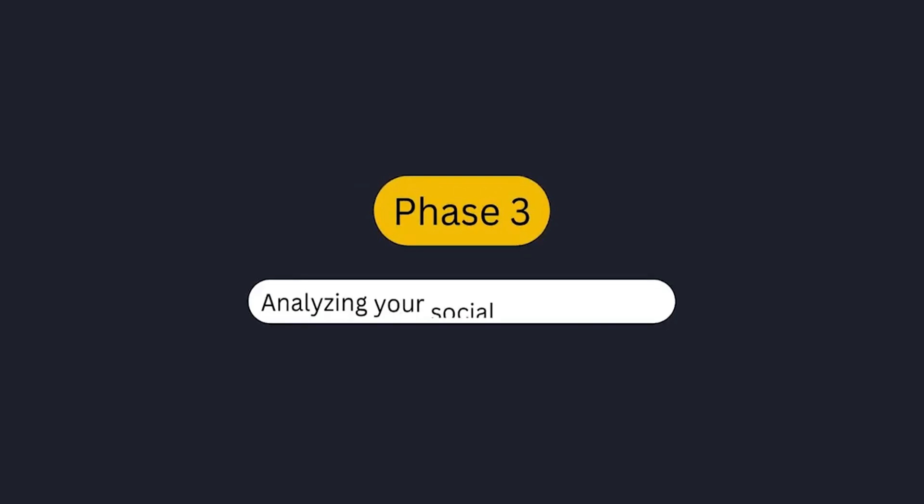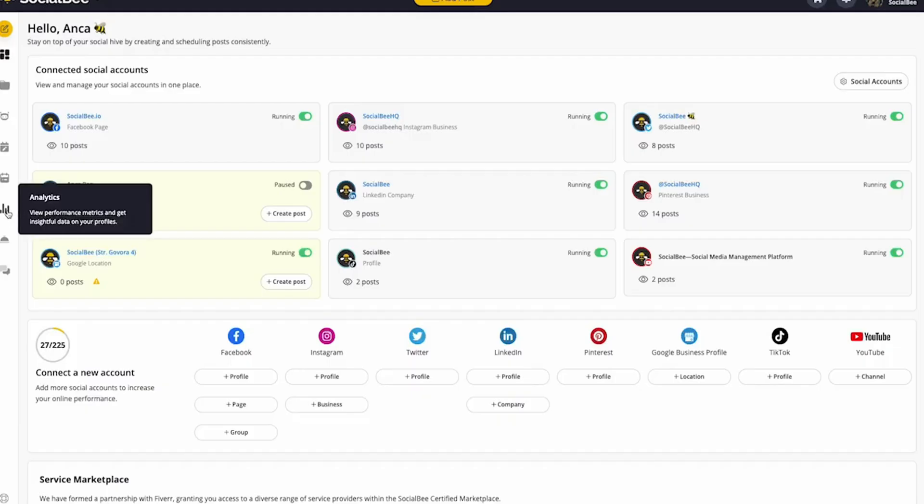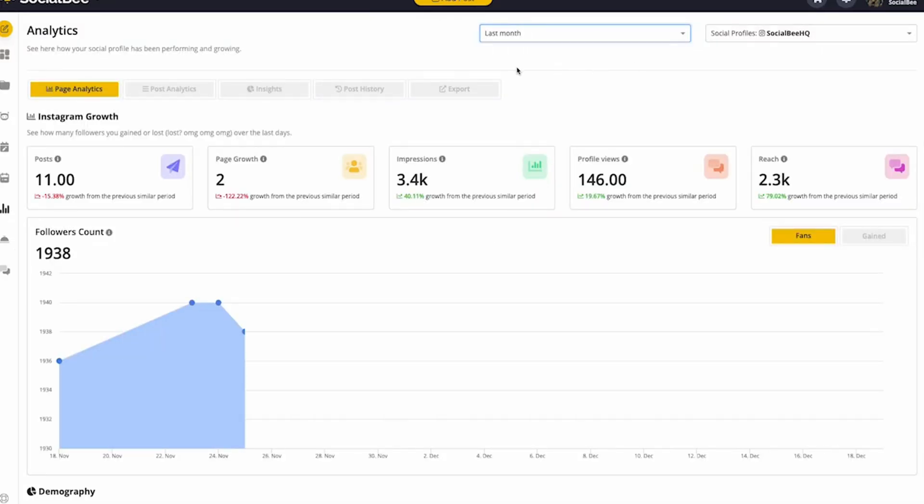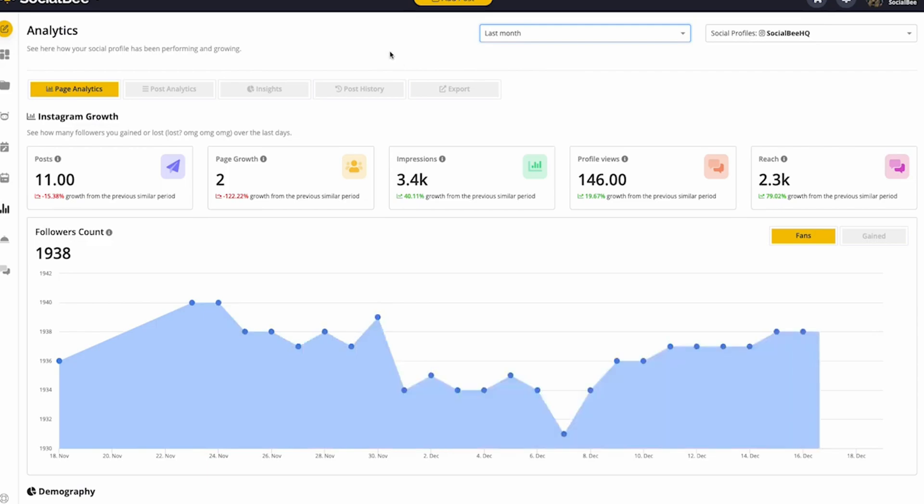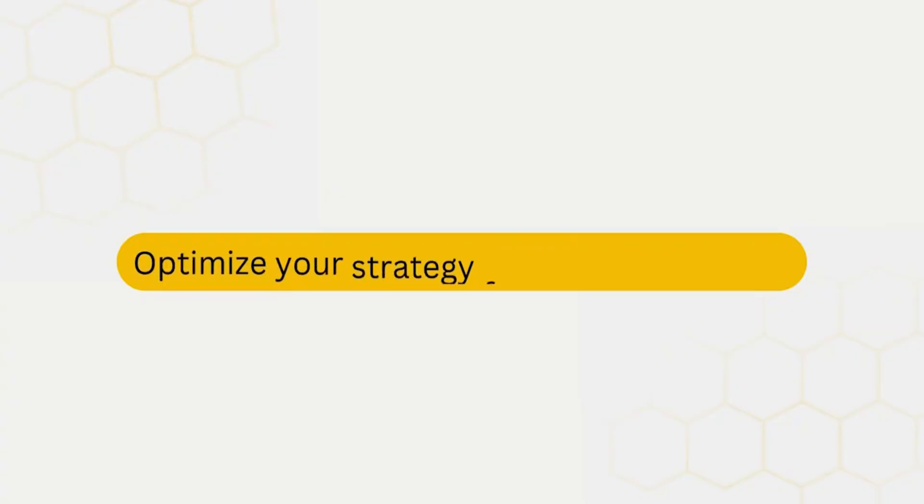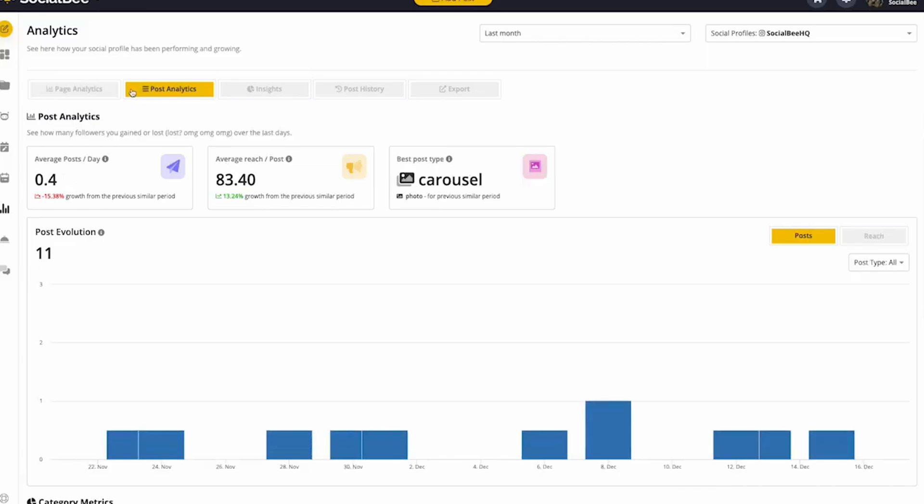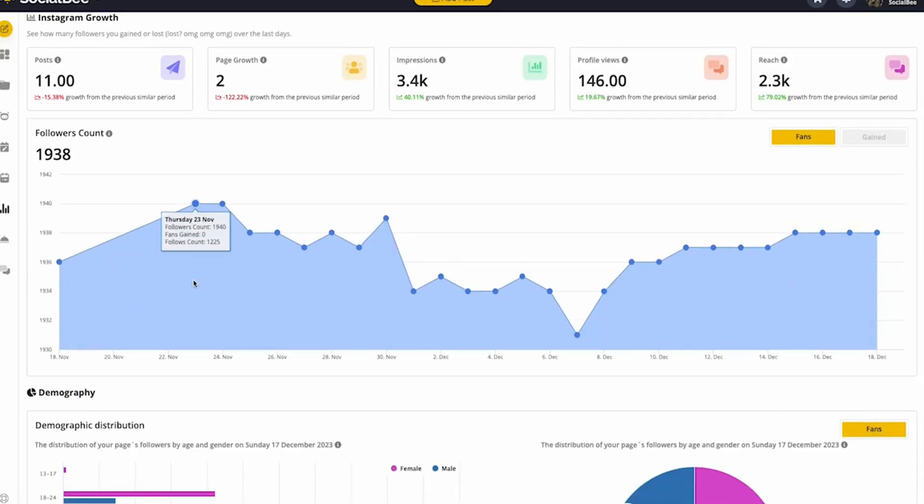Phase 3, analyzing your content. SocialBee's analytics feature gives you clear insight into how your social profiles are performing. You can track engagement, follower growth, and post metrics to optimize your strategy moving forward. Use this data to make informed decisions and improve your social media game.